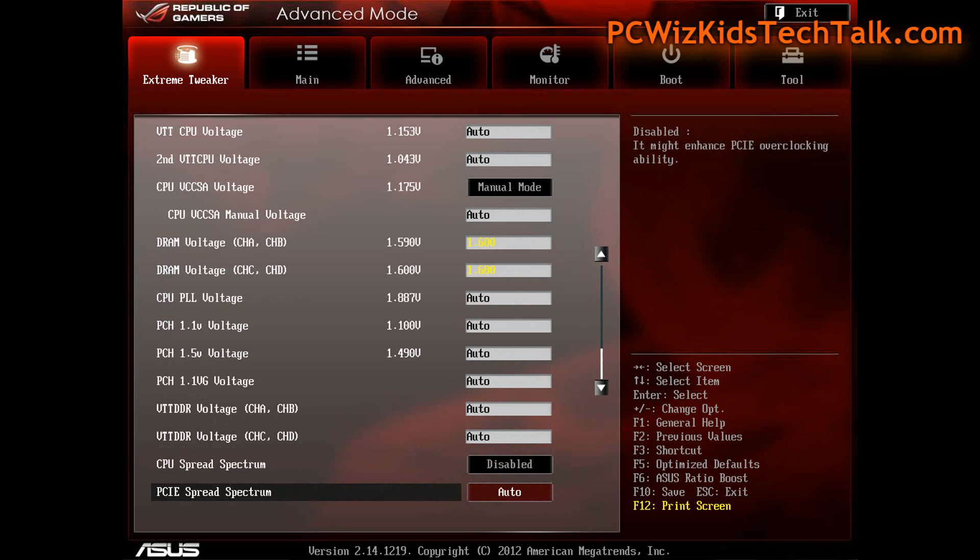Going to the next screen here, I did increase the RAM voltage to 1.6, which is not a lot really. By default it was set to 1.5, so I increased it to 1.6 just to make sure I had stable performance coming out of that memory when it's slightly overclocked or at tight memory settings.